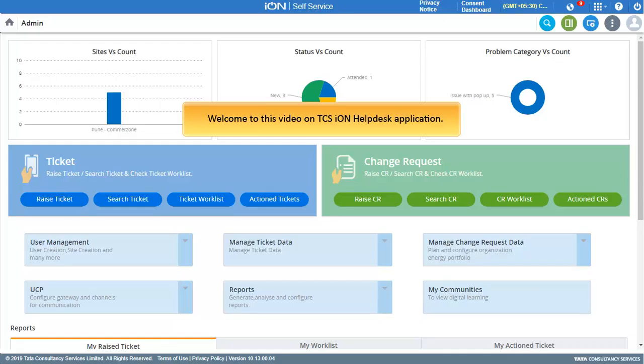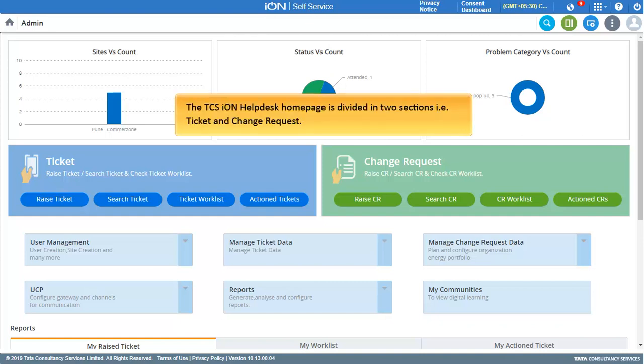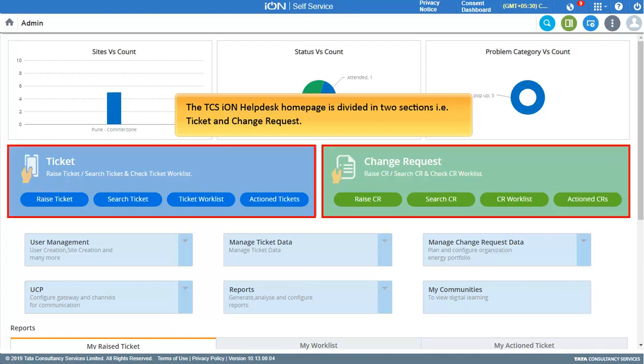Welcome to this video on TCS Ion Helpdisk application. The TCS Ion Helpdisk homepage is divided into two sections: Ticket and Change Request.